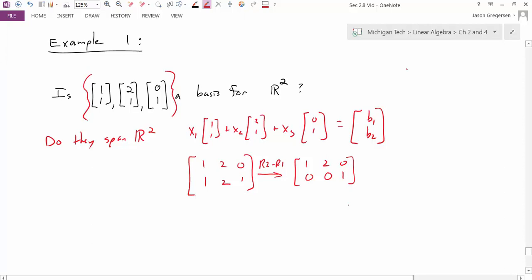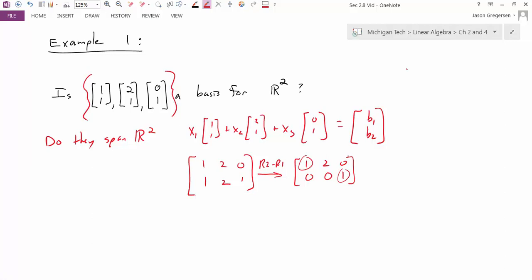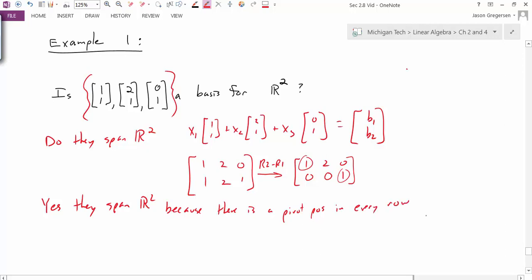Looking at this reduced matrix, I ask: can I get to any possible B1 and B2 in R2? Yes, I can — because there is a pivot position in every row. If there is a pivot position in every row, it tells me that the transformation represented by matrix multiplication is onto. And onto is another way of saying the set of vectors spans R2. So yes, they span R2 because there is a pivot position in every row of the reduced matrix.